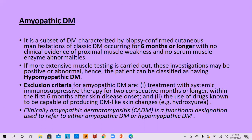The exclusion criteria for amyopathic dermatomyositis require that the patient must not have received any immunosuppressive medicine for the first two consecutive months, which would have treated the myositis. Also, the patient must not have used a drug that can cause a dermatomyositis-like rash — typically hydroxycarbamide — which would constitute drug-induced rash. The term clinically amyopathic dermatomyositis embodies both amyopathic and hypomyopathic dermatomyositis.